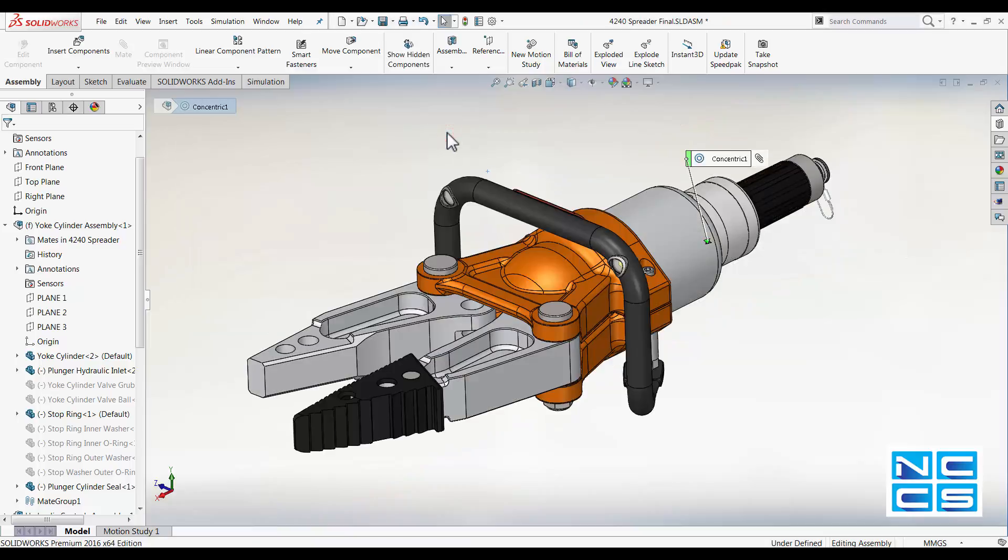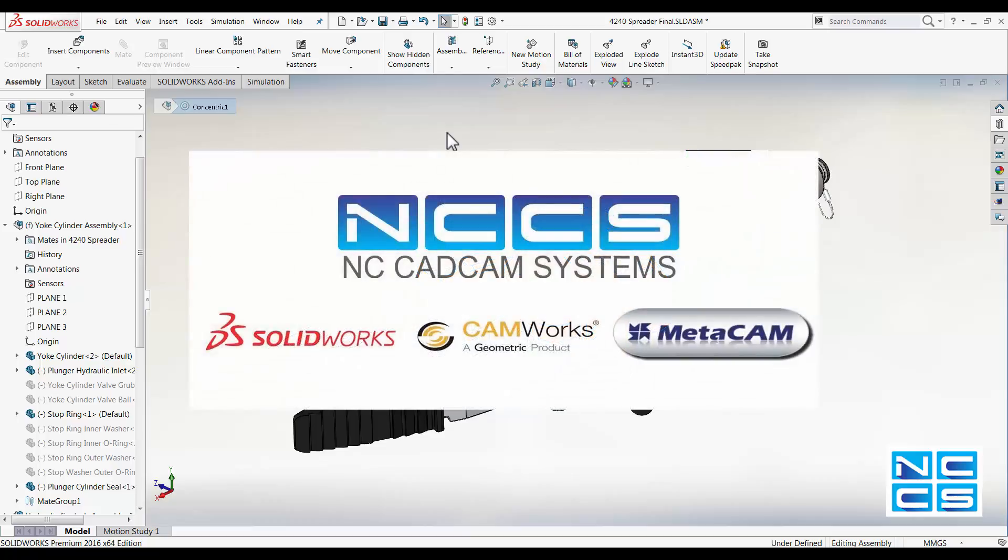That's it for today. Thanks again for watching another SOLIDWORKS video by NCCS.